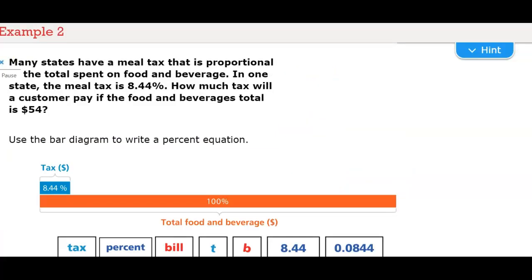Many states have a meal tax that is proportional to the total spent on food and beverage. In one state, the meal tax is 8.44%. How much tax will a customer pay if the food and beverages total is $54?